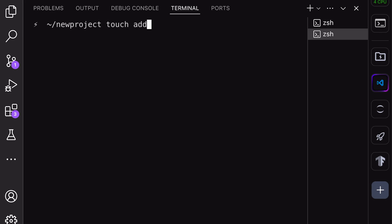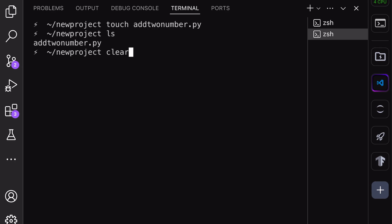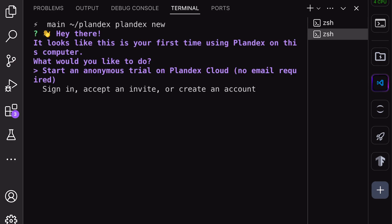I created a file named Add2Numbers, where I'll ask it to put a program that adds two numbers. Once you are in the directory where you want to perform the operations, run the Plandex new command. The first time you run it, you'll be asked what you want to use. They offer a Plandex cloud service and other options.